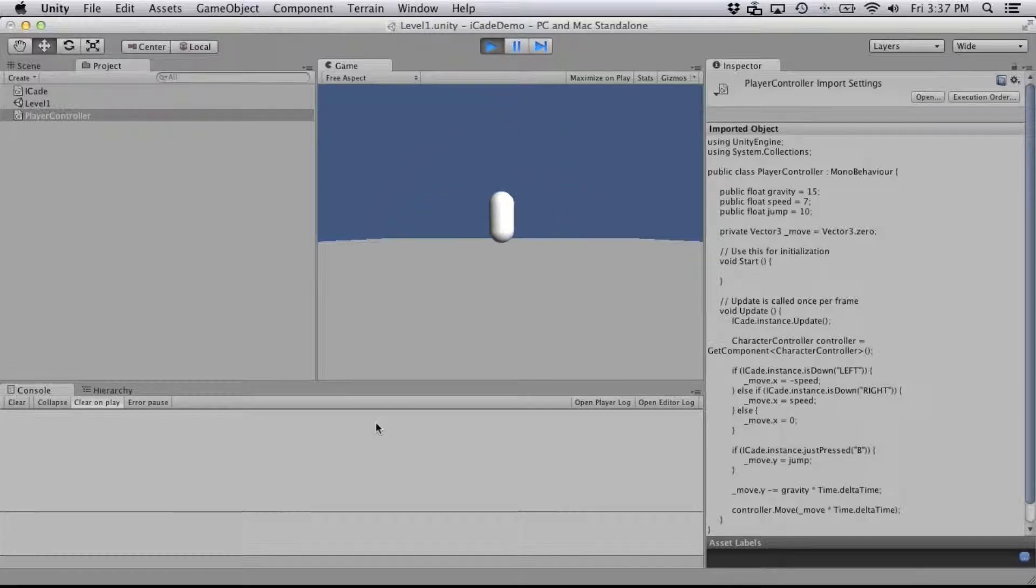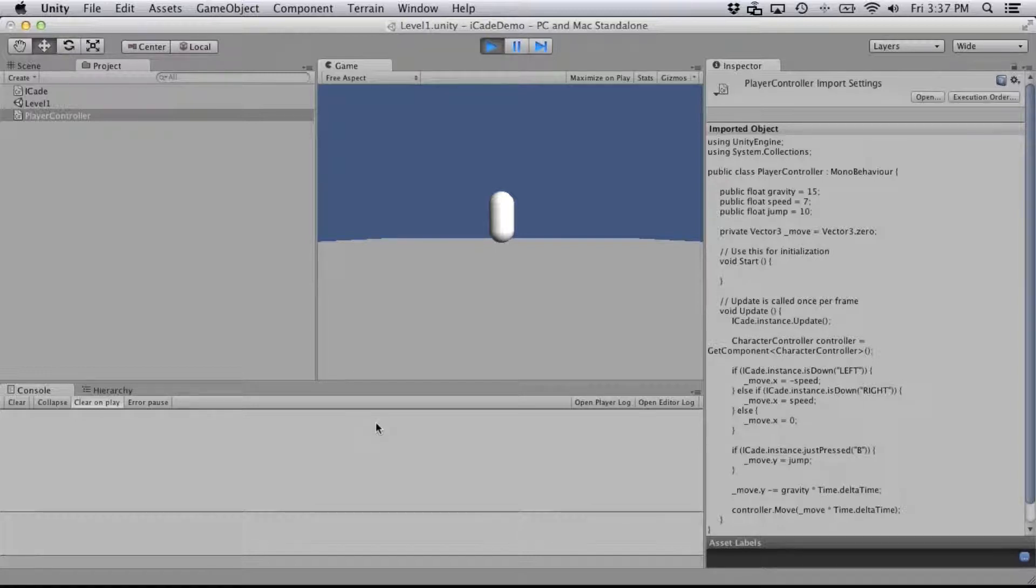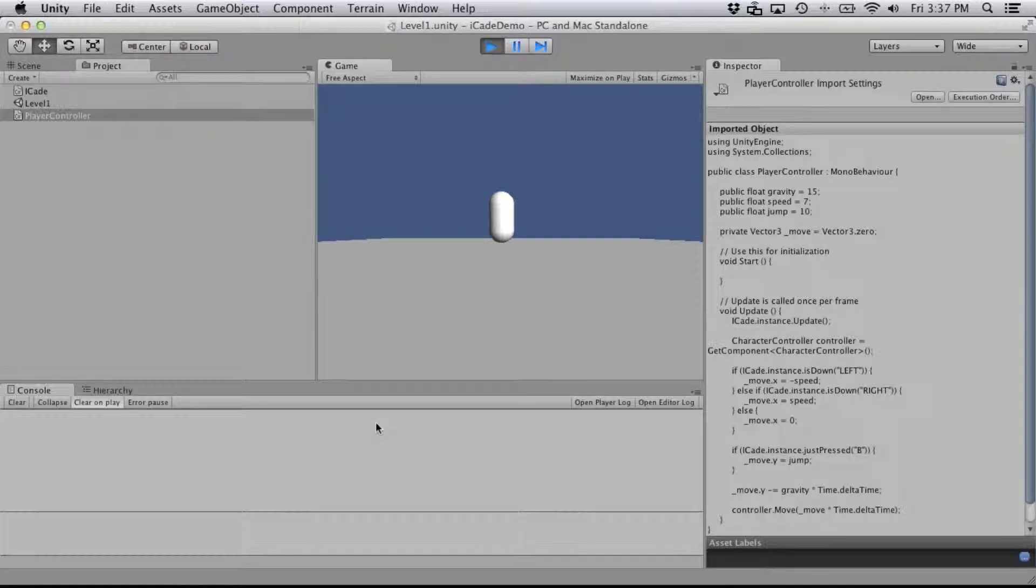So in the next video I'm going to show you how to take this project into Xcode and then make the necessary changes on there so that the iCade controller works with your portable device.